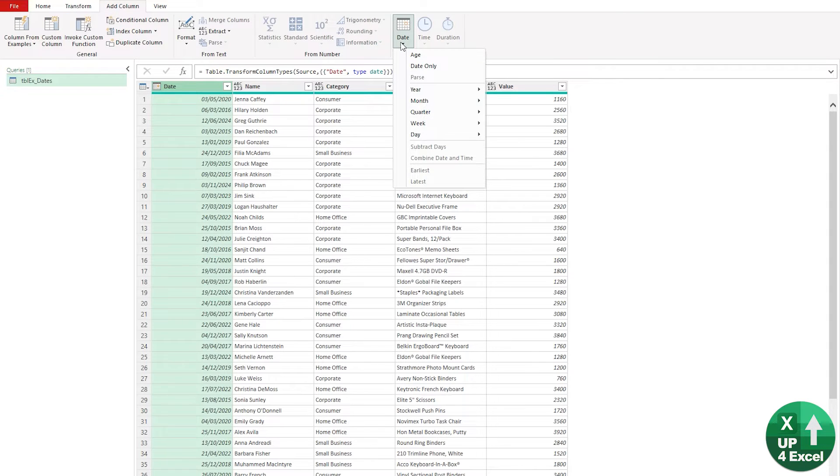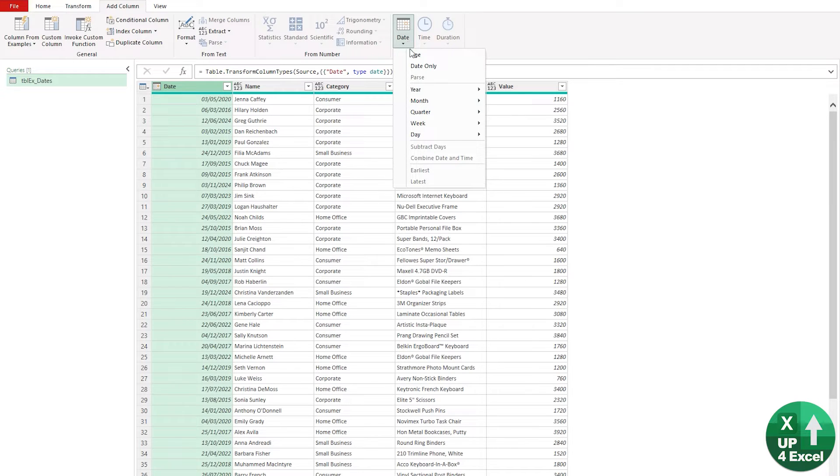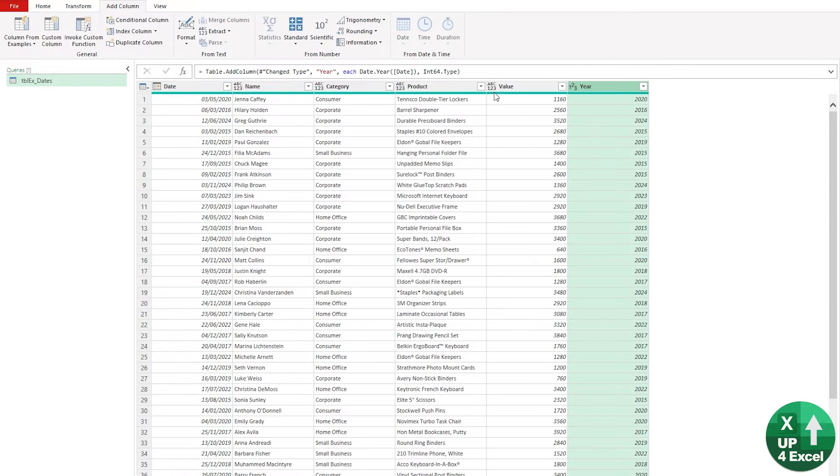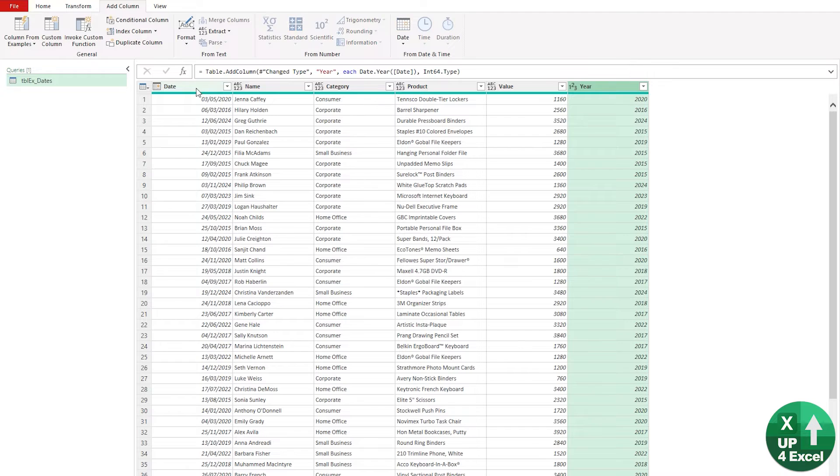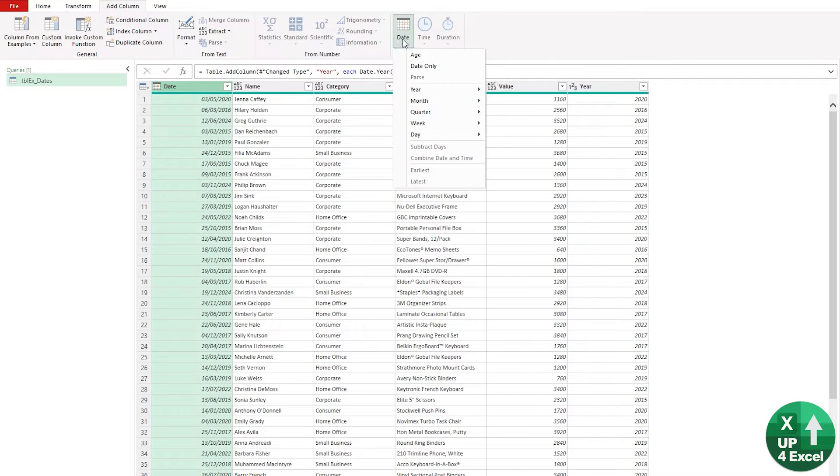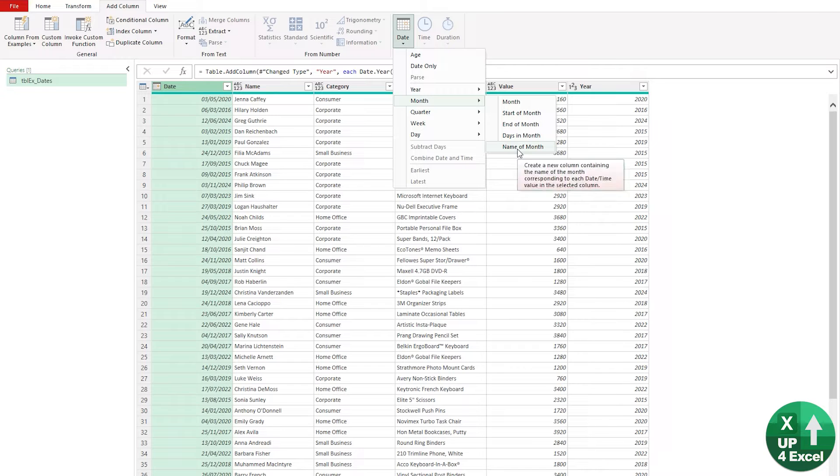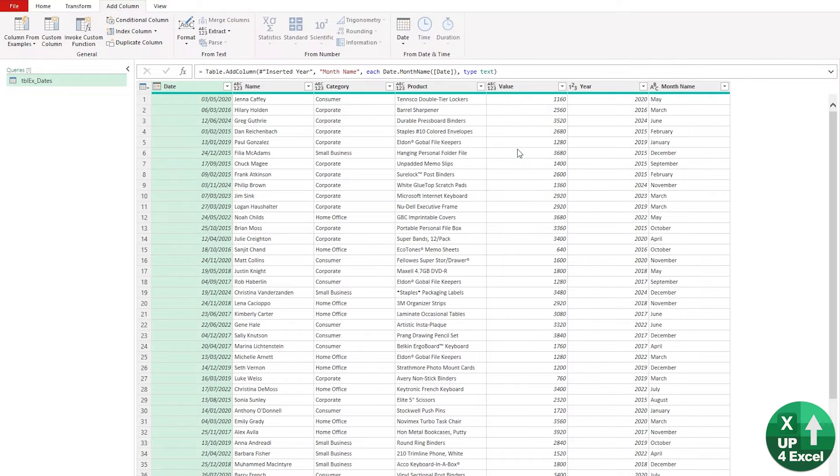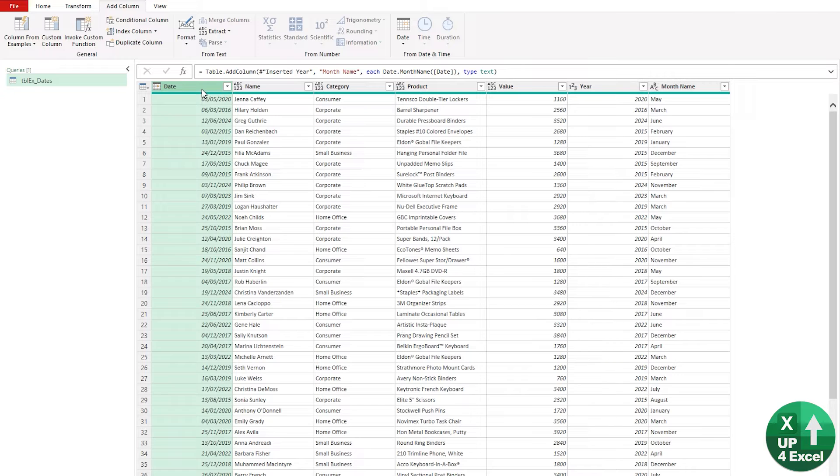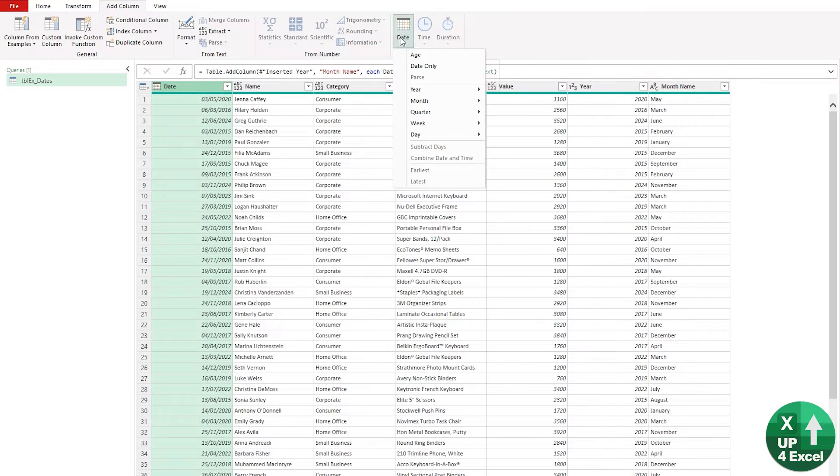And in this date menu, we can create, in this case, an extra column because we're in the add column for year. Let's do that. Instantly, we have a column for the year. Looking back on date, we have a column for the month and even name of month. There's certain things that you just simply would take forever to do in the grid of Excel that you can do in here instantly.